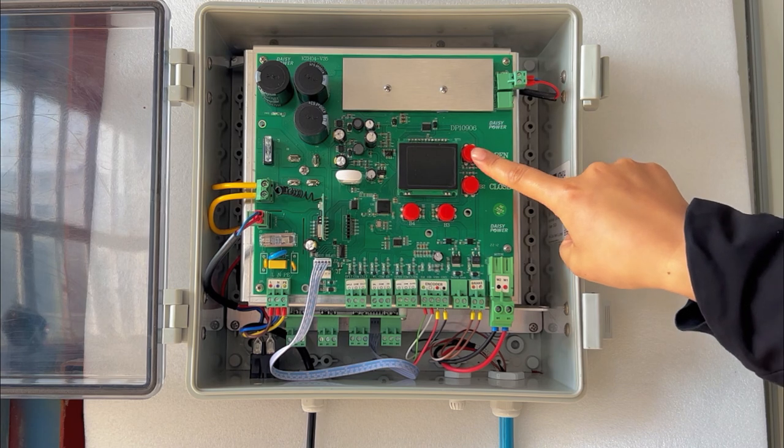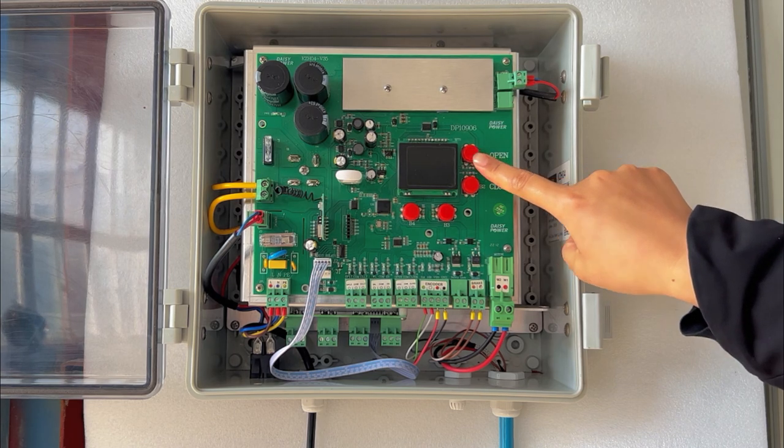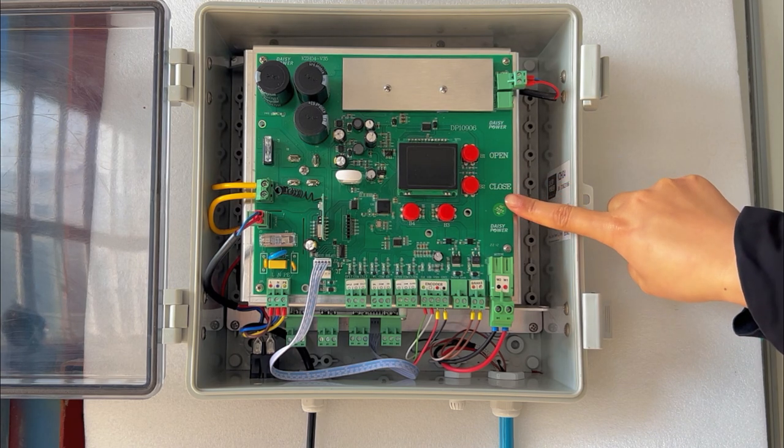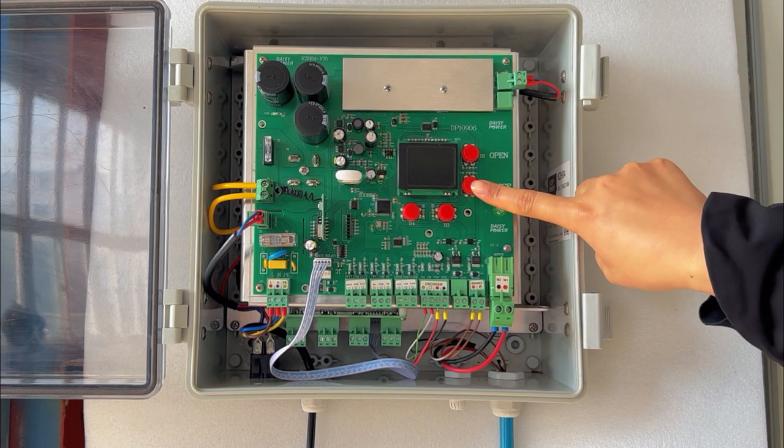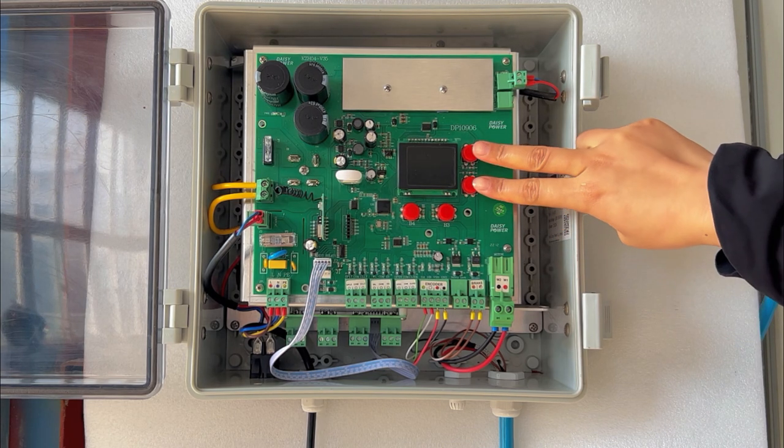Step 3: Press B1 and B2 at the same time and switch on the power.